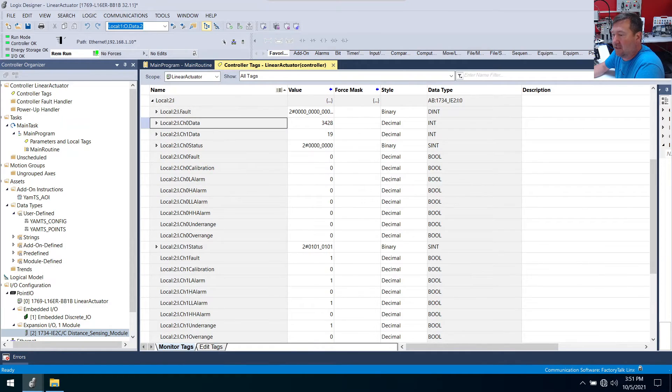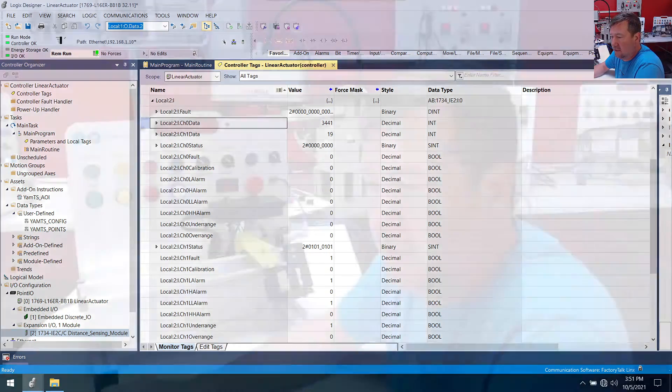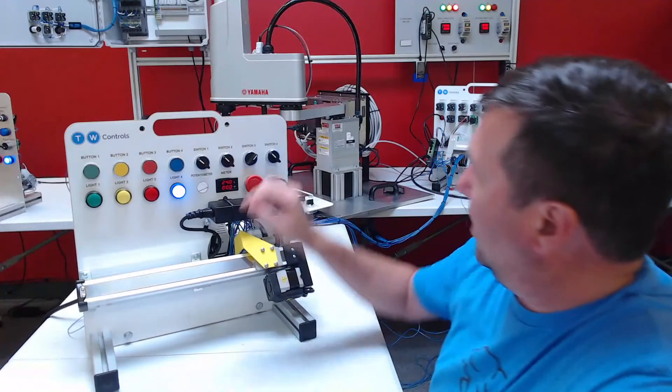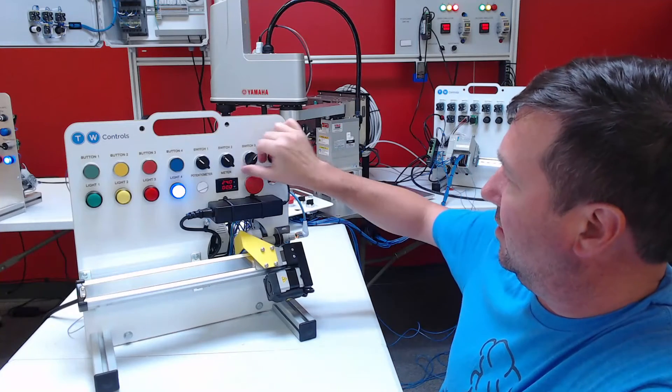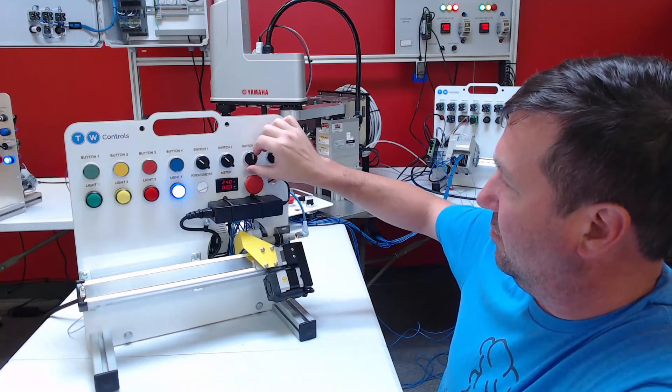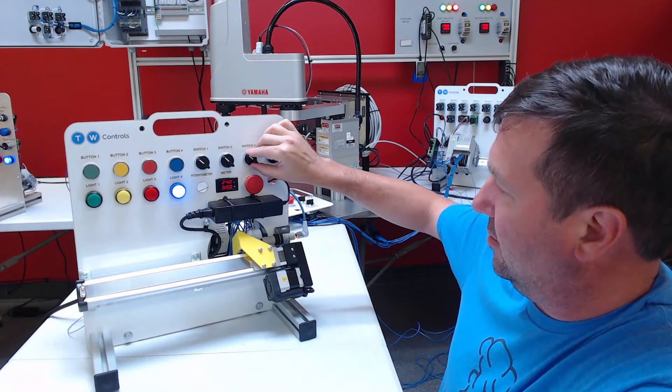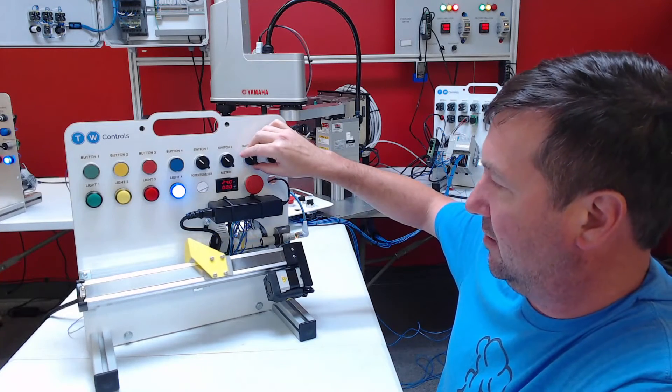So that means now if we look, our zero millimeter position is 3424 we'll say. And then I'm going to run it all the way to the other end.